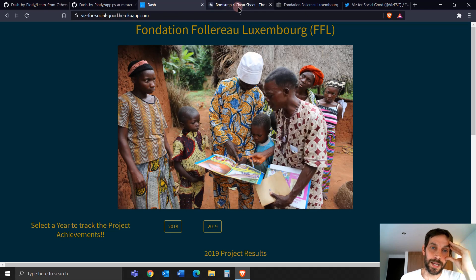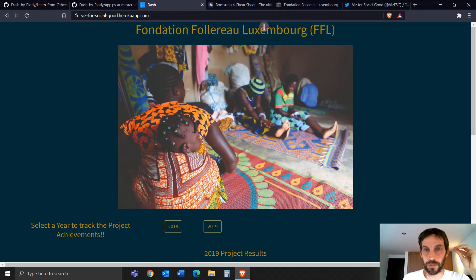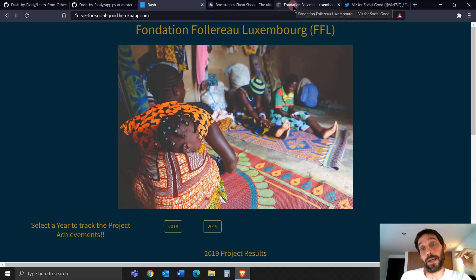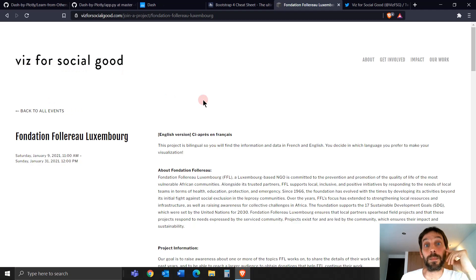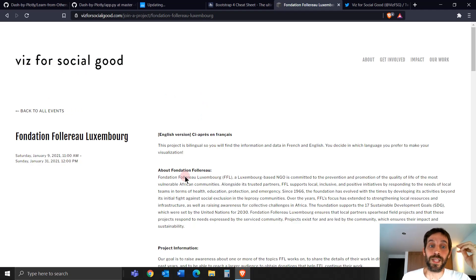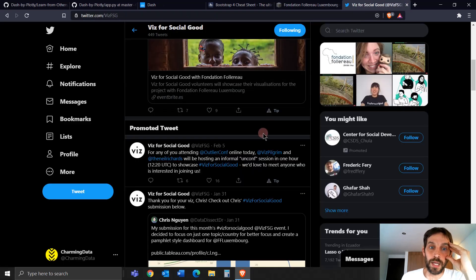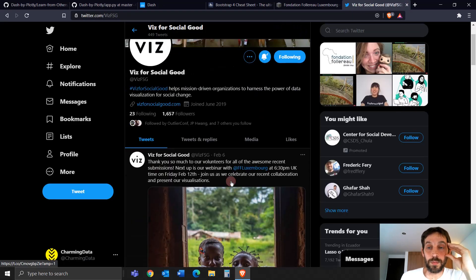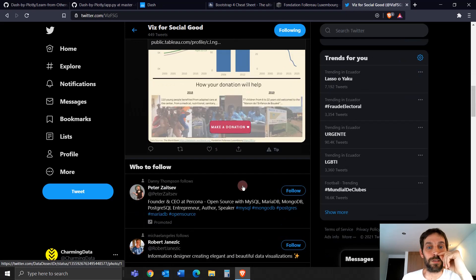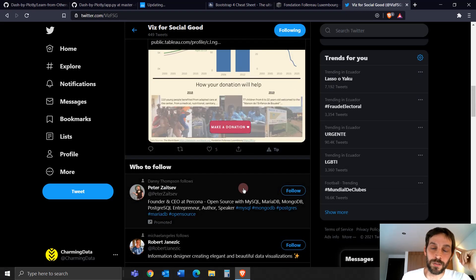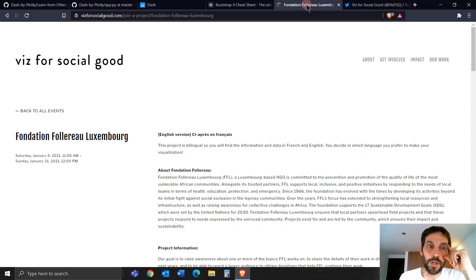Thank you Sai for submitting this app to my YouTube channel, and also for submitting it to Viz for Social Good, which is a non-profit organization that encourages others to create data visualizations to help communities around the world. In this case we're helping communities in Western Africa and Central Africa through the Foundation Floreau Luxembourg.